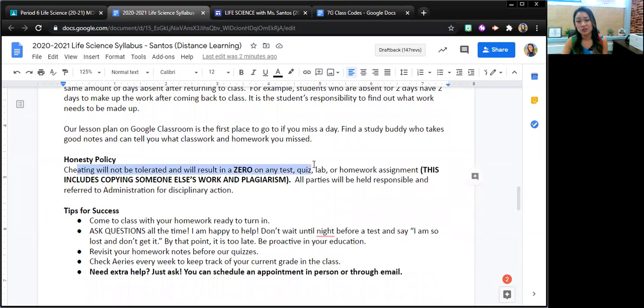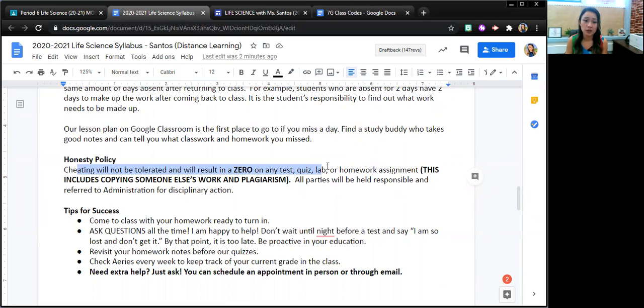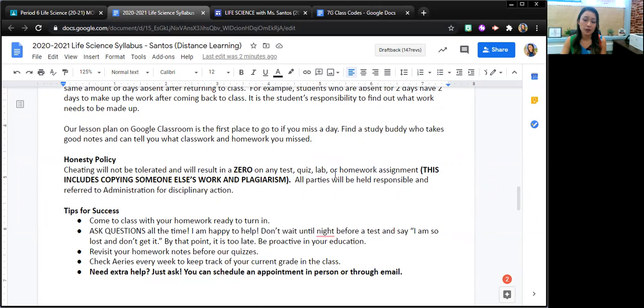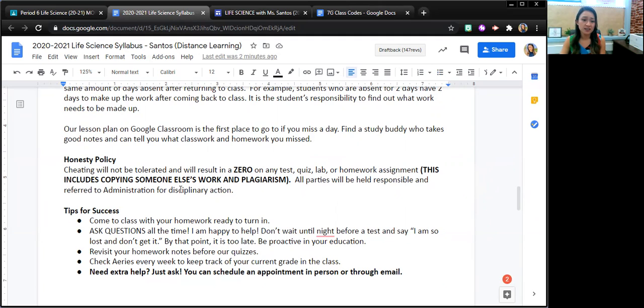I want students to learn and it's only fair that they are presenting work that is uniquely their own. So if I see any sort of cheating or work that is not theirs, I will give that student a zero on their exam, quiz, lab, etc. And this includes copying someone else's work.